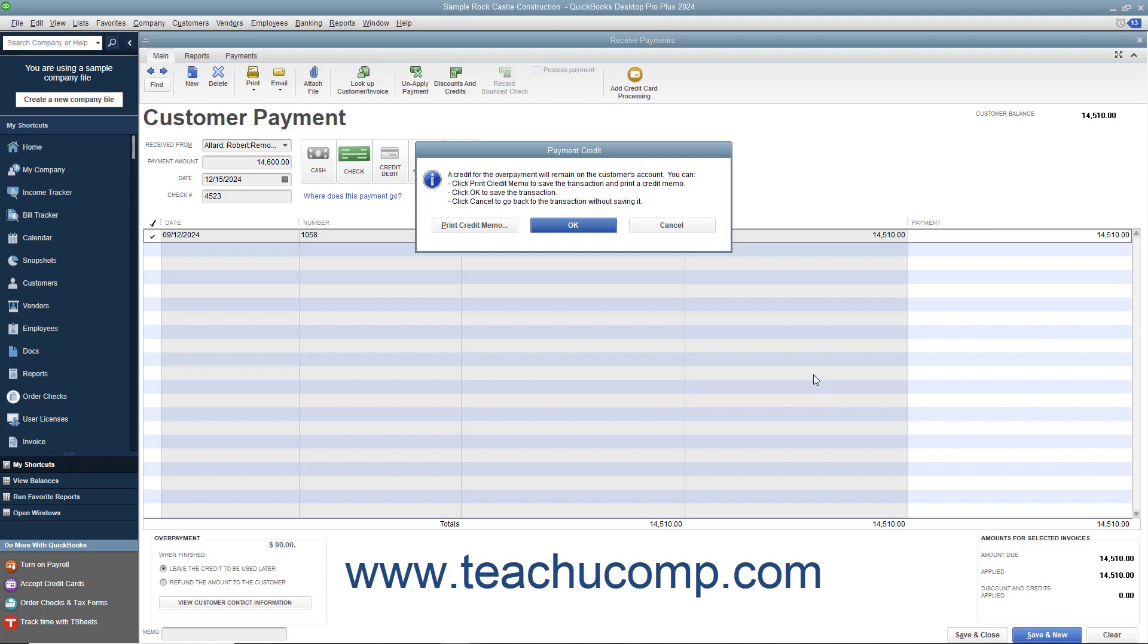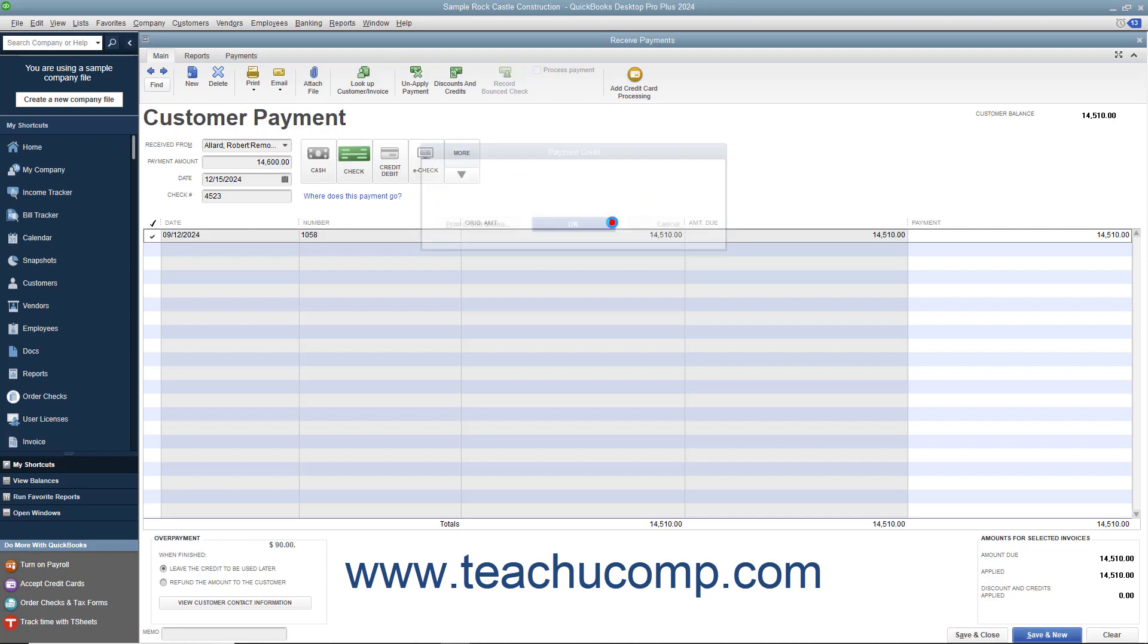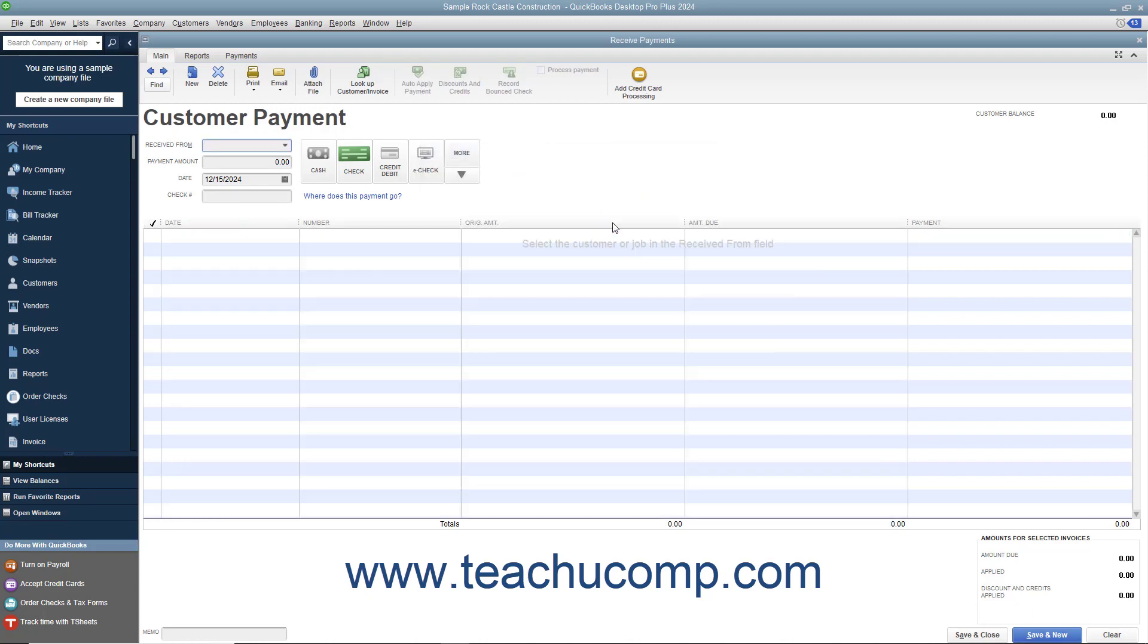If you choose to issue a credit to the customer for the amount overpaid, you can apply that credit to future invoices for that specific customer or customer job and only that specific customer or customer job. You can also issue the customer a refund check later on for the amount overpaid if it turns out they will not be needing the credit for any future invoices.